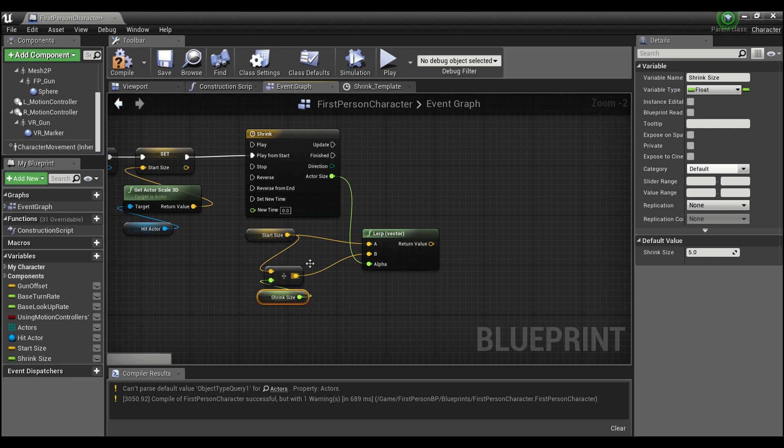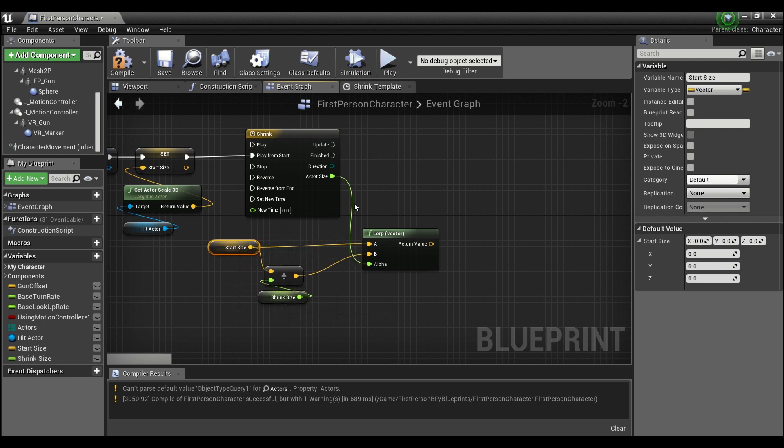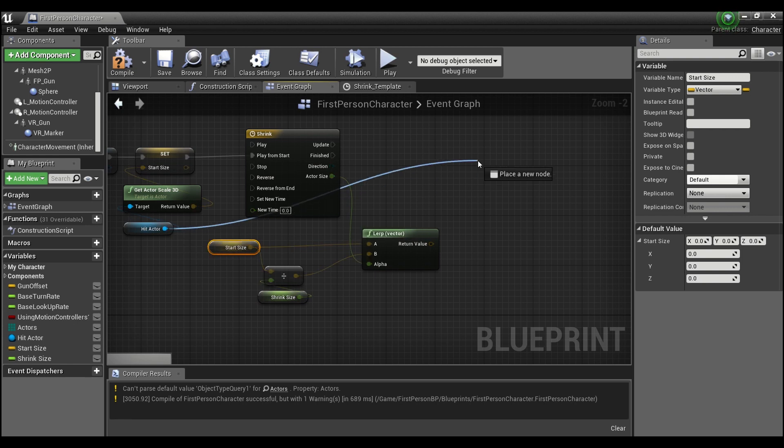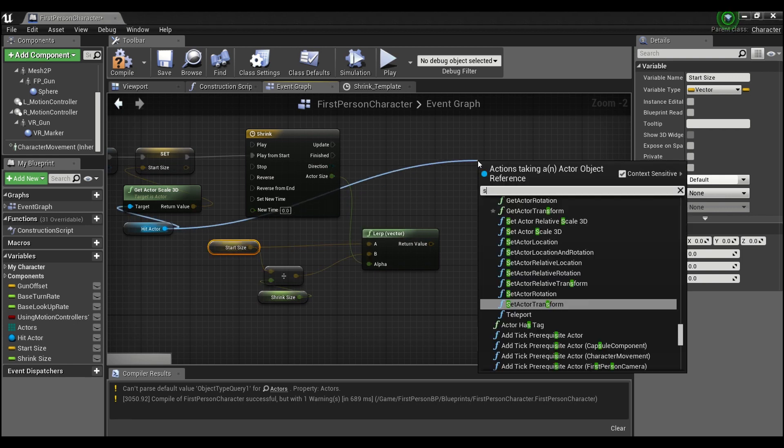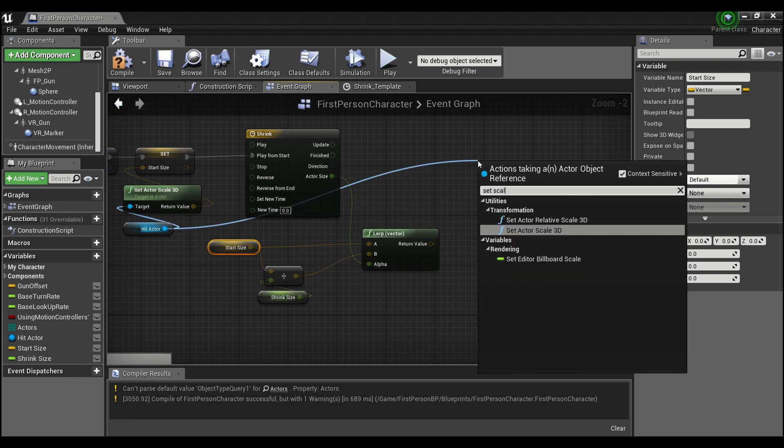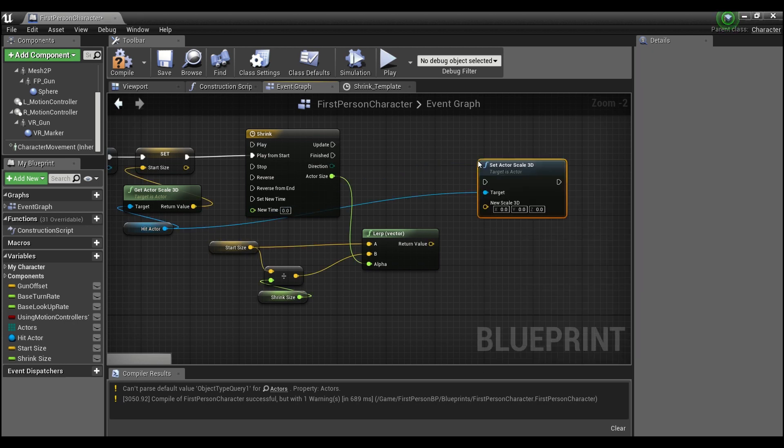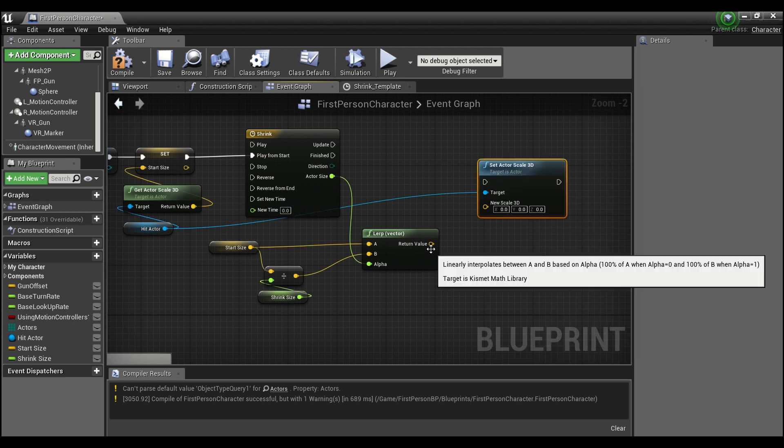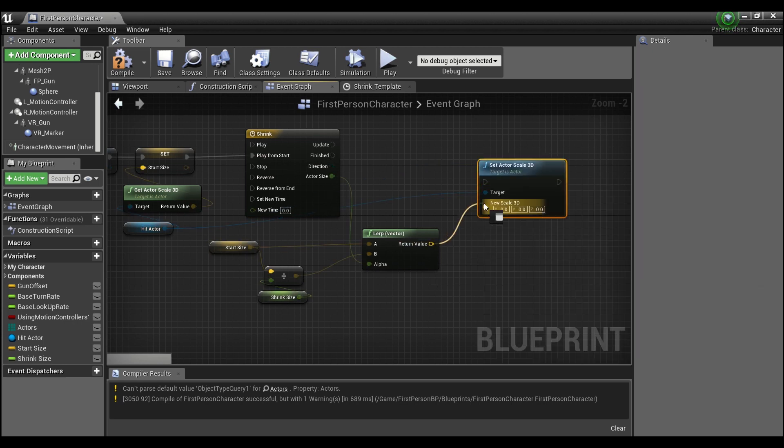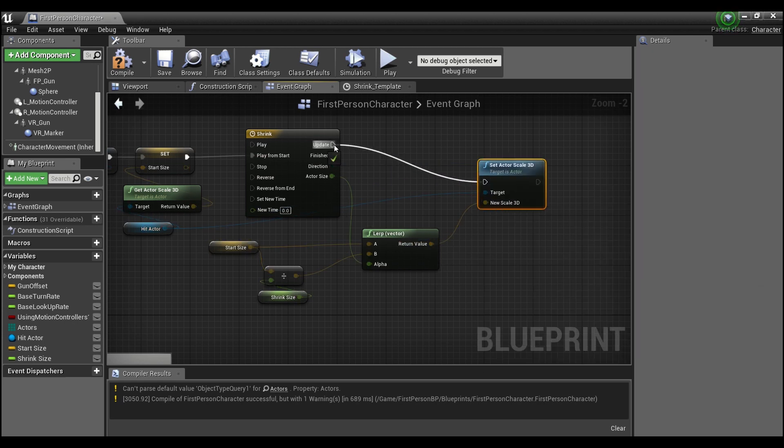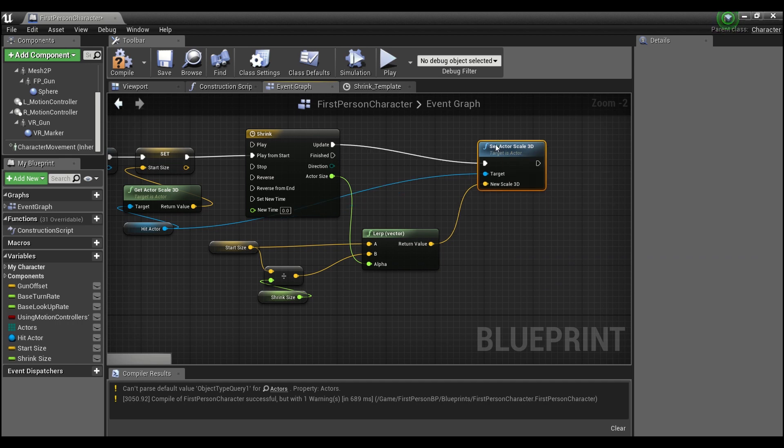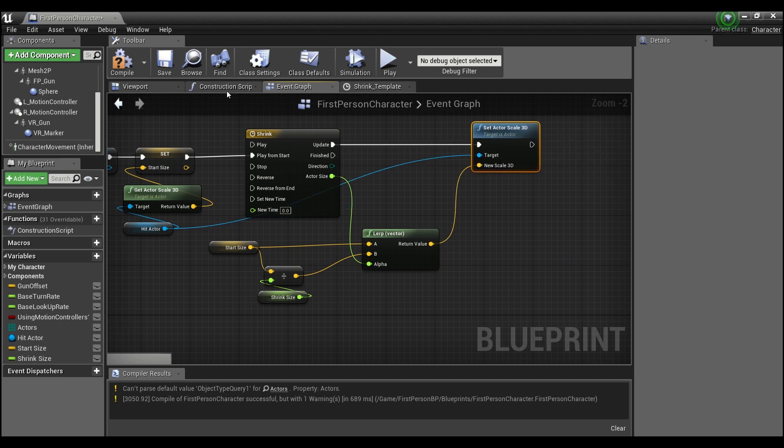And finally we'll take our hit actor and we will say set scale 3D and we'll plug in this vector here and we'll hook this up to the update. Go ahead compile and save.